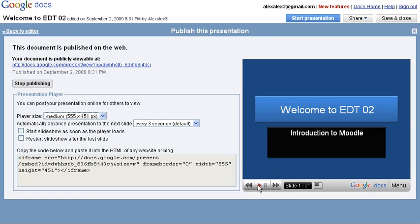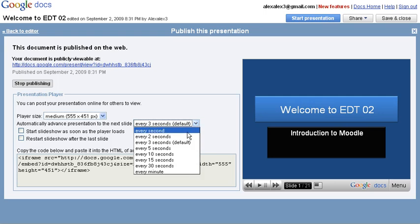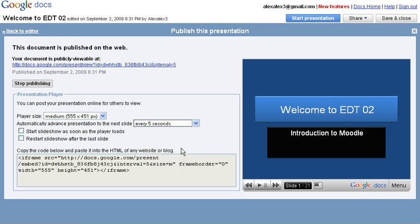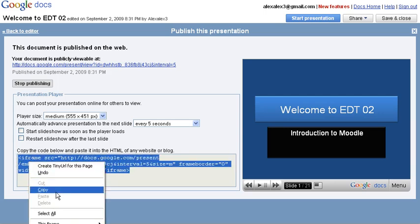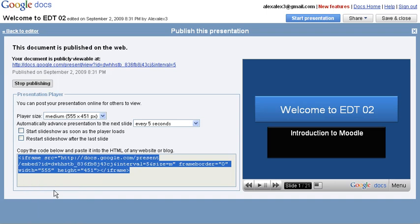Now, this player comes with a little play button, so you might want to set it to auto-advance the slides. Alright, so what I need to do now is copy this code. So I'm going to highlight it, right click, and copy it.